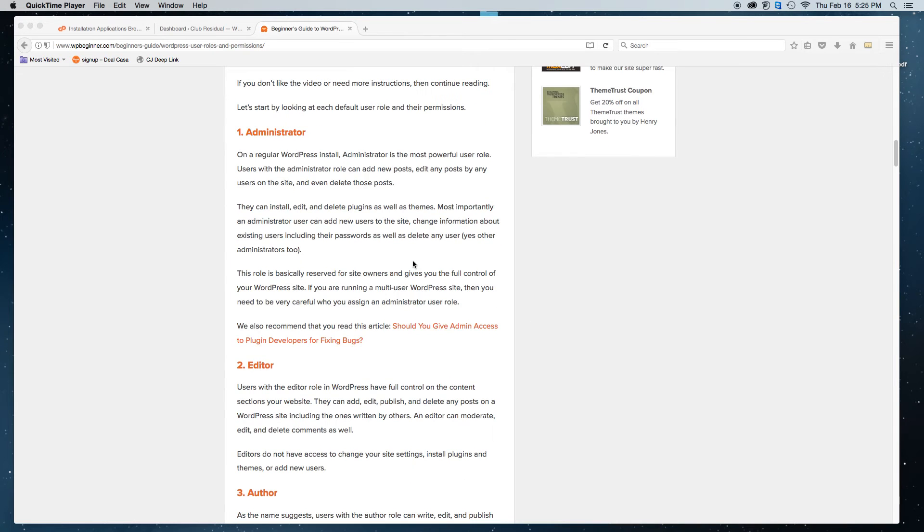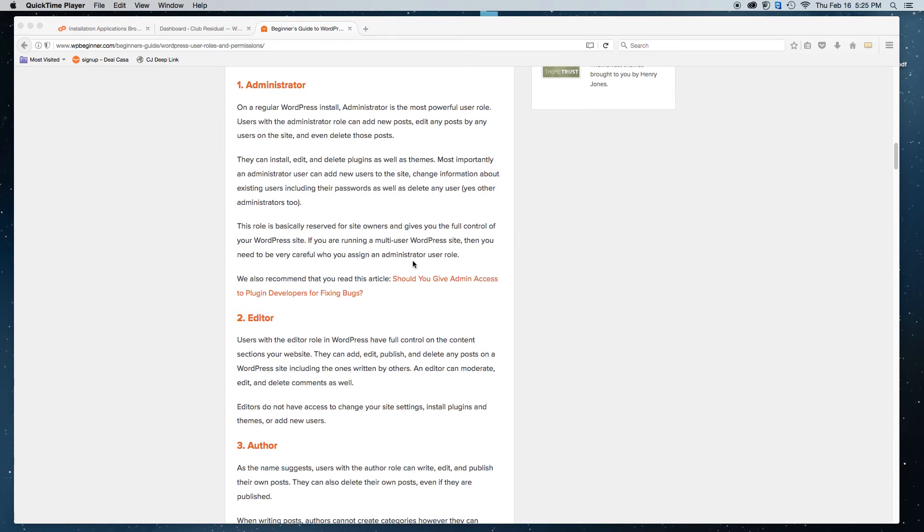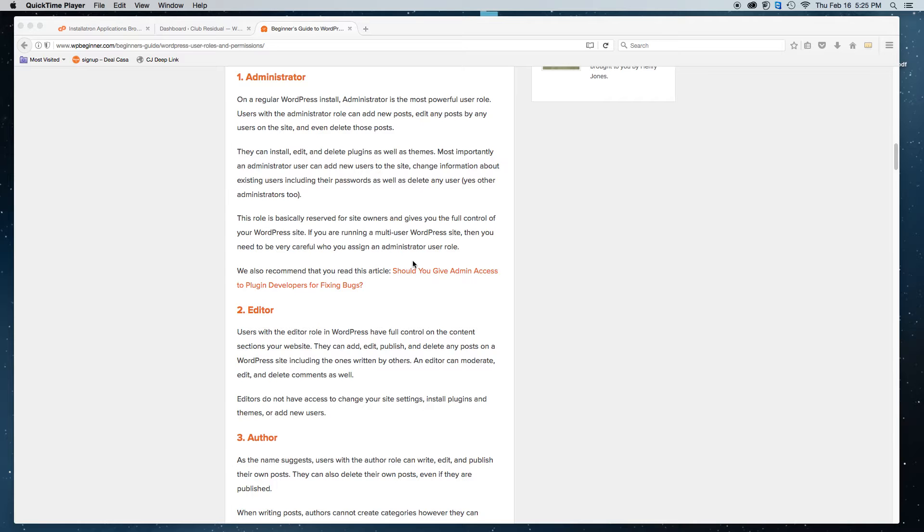Before that, I'm just going to quickly go over what the different roles are. You have the administrator. That's the top level that you can give someone. You probably want to be cautious if you're giving it to an external person, but if you are having someone build your website, you'd need to make them an administrator.